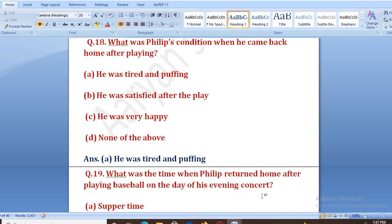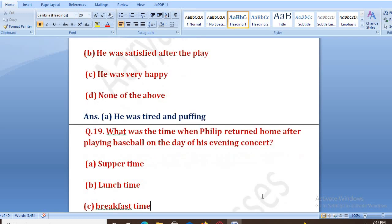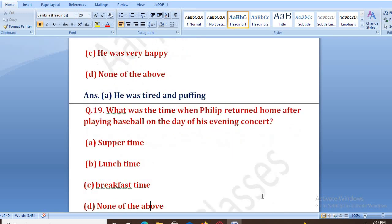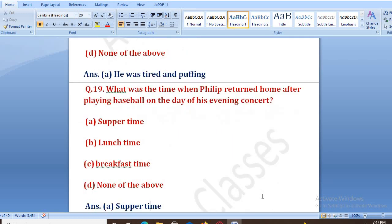What was the time when Philip returned home after playing baseball on the day of his evening concert? Options: supper time, lunch time, breakfast time, none of the above. The right answer is supper time. Supper time matlab sabse last khane ka waqt.